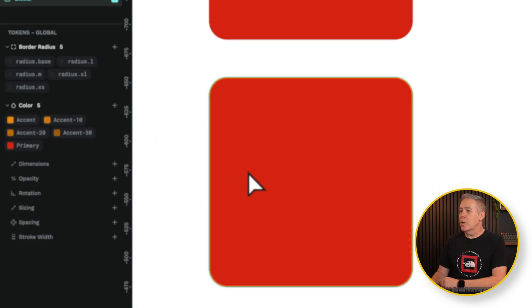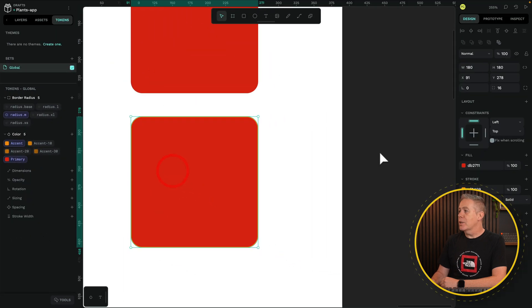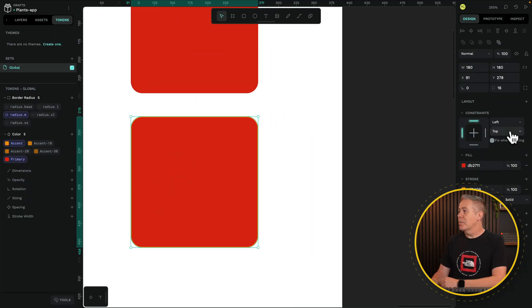You can probably just about make it out. If we select it and make those a little bit bigger, you'll get a better example of what's going on.